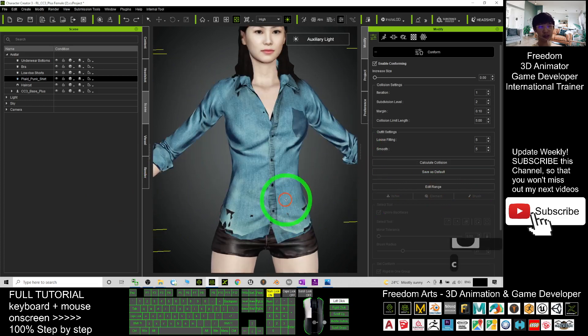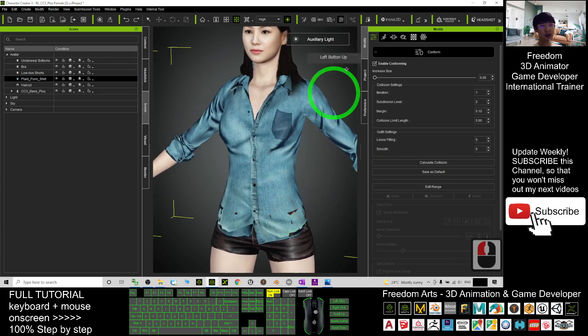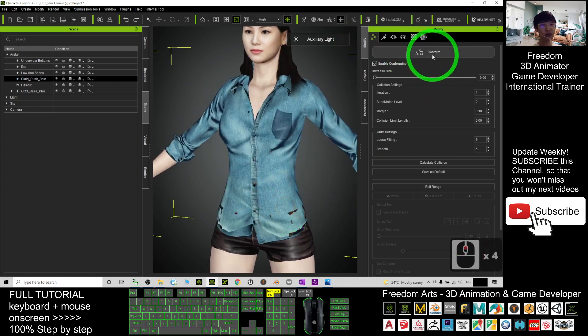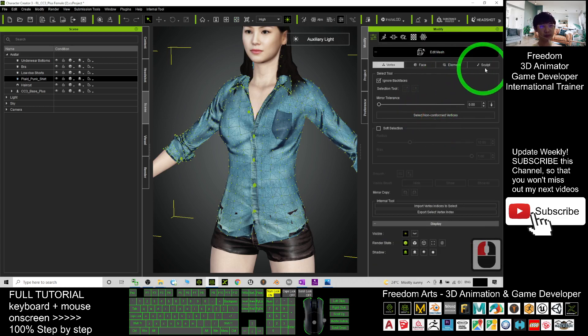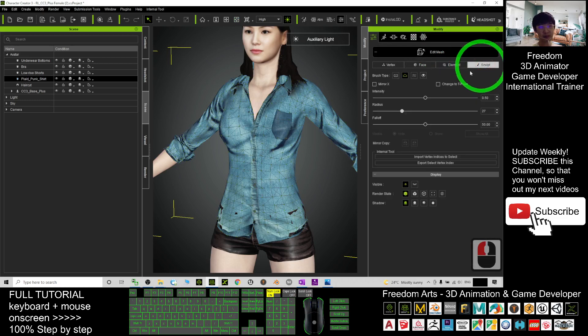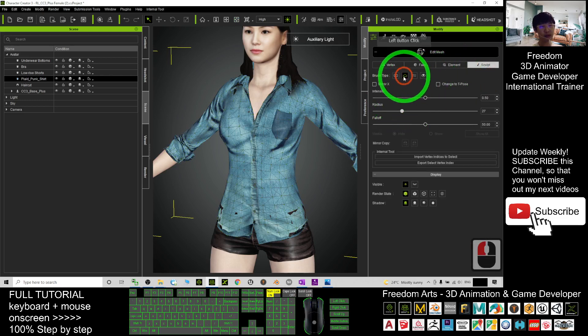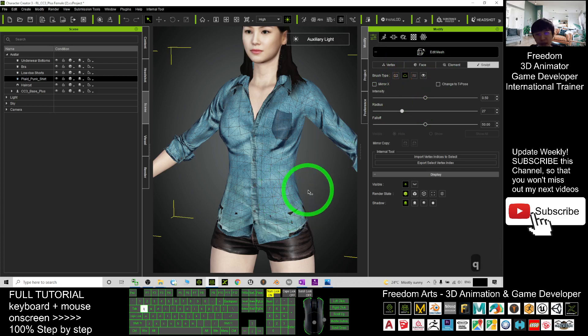This one, you have to click again the Conform to exit the Conform, and click Edit Mesh. Then click Sculpt. You should choose the second one—this is to push to pull out.